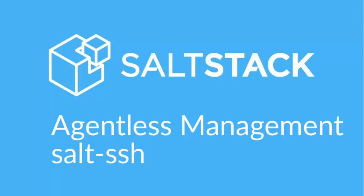So in this video, we're going to talk about the basic functionality of SALT SSH, how to set it up, how to communicate with a remote system using SALT SSH, and how to do some basic configuration and remote execution.